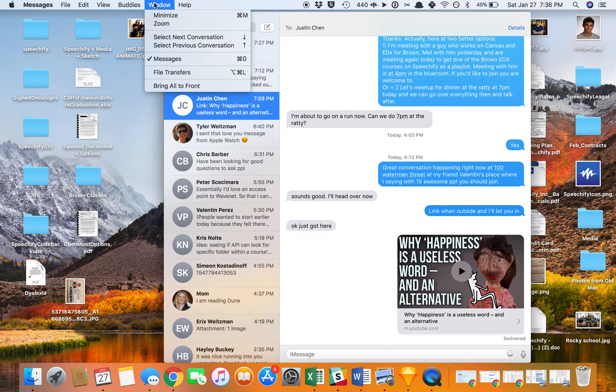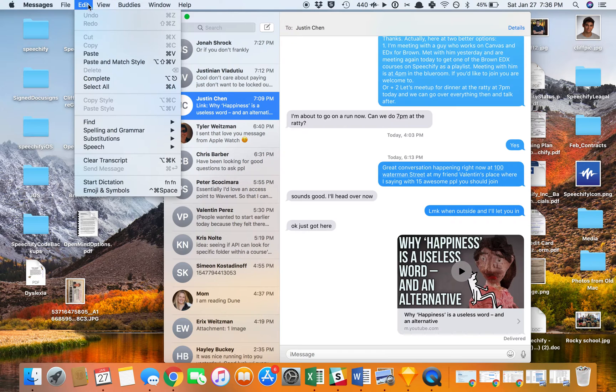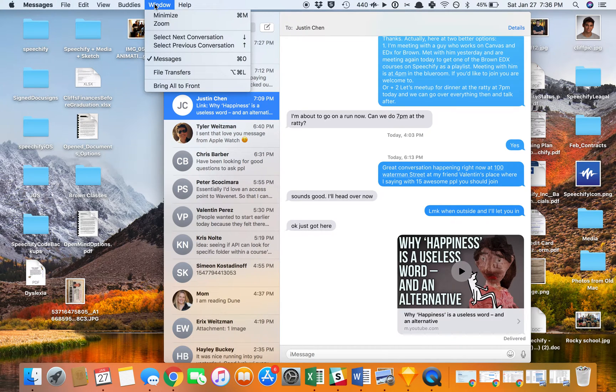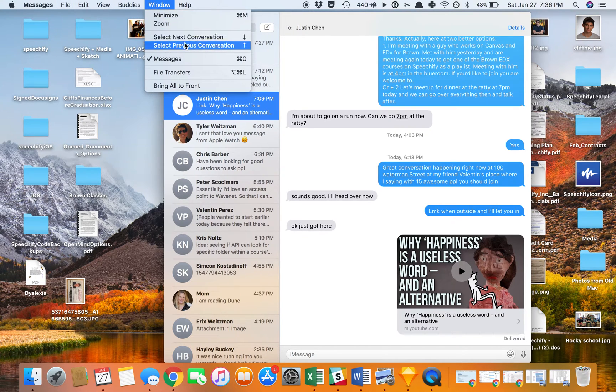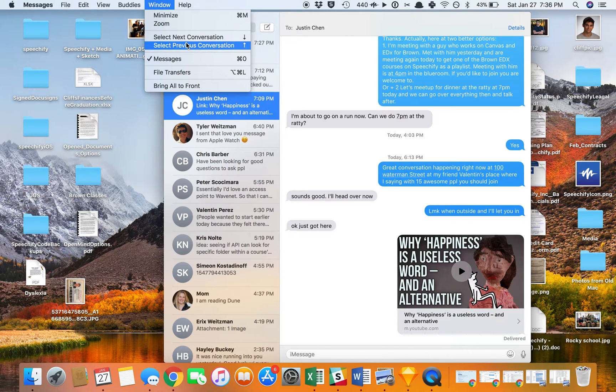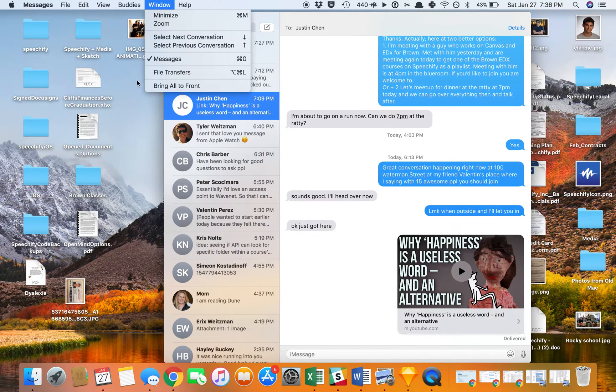So I can see here that the function that I want to do inside of Messages is Window, Select Next Conversation, Select Previous Conversation. I've already remapped it to the up and down arrows, but I'm going to show you how I did that.